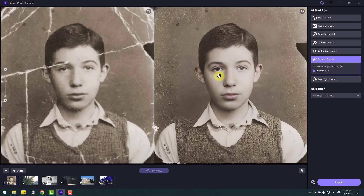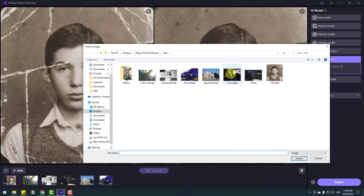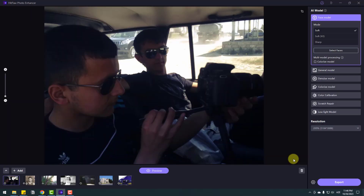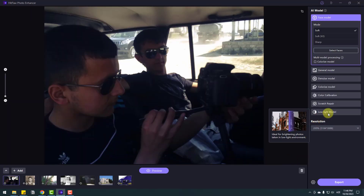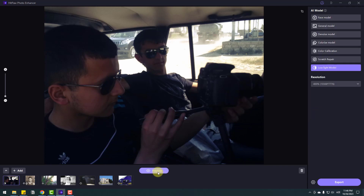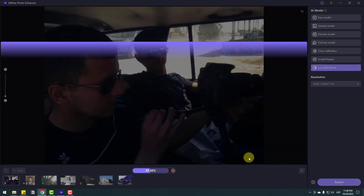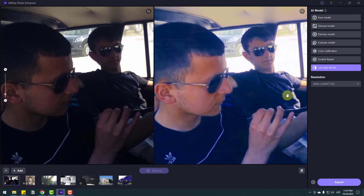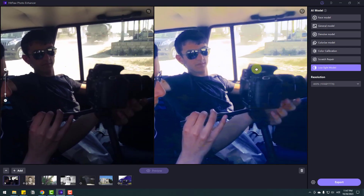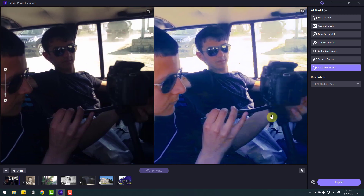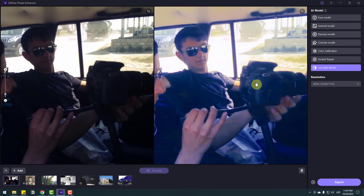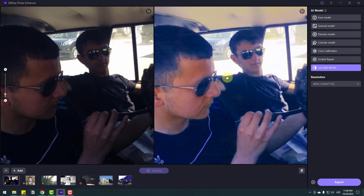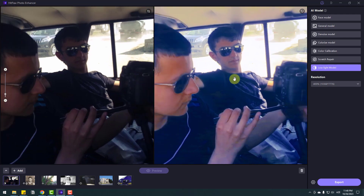Let's go to the last feature. Go to Add and select a low light image — click Import. Go to the Low Light model. We can see an example here. Let's click preview. Let's zoom into the image — I like it. Nice lighting and we can see all the details: my camera, my face, and background objects.